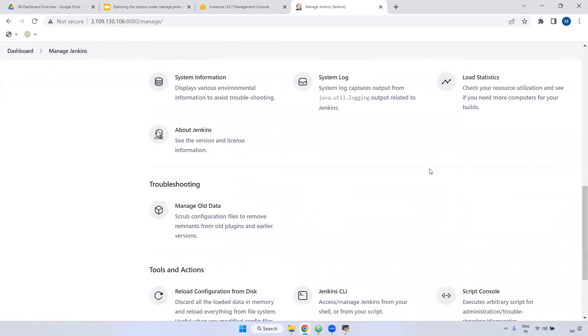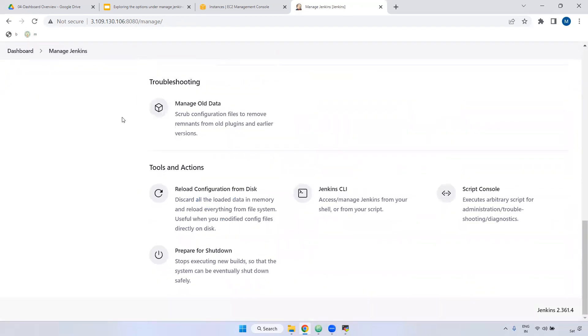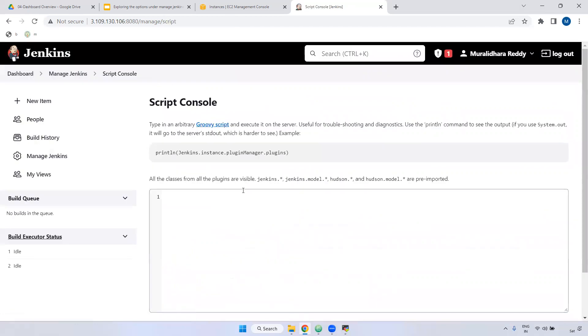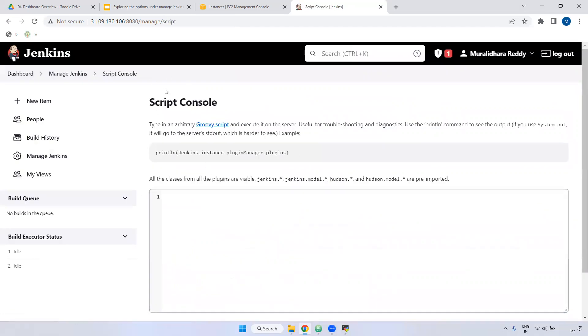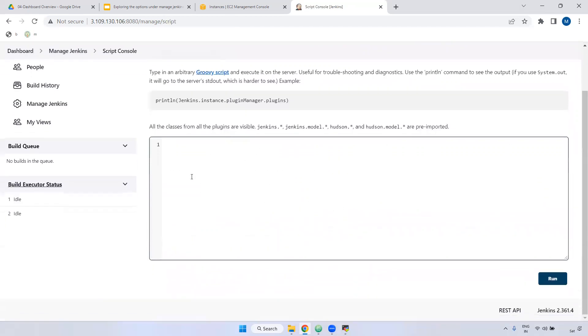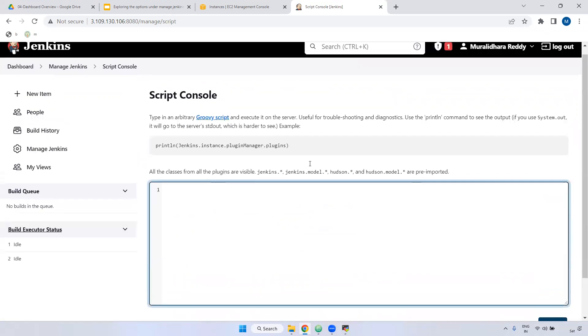Script Console: if you want to run any script inside the Jenkins server, you can use Script Console. It supports Groovy scripts, so you can run Groovy scripts here.